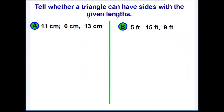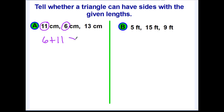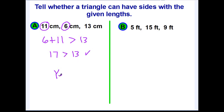Let's do a couple more practice problems. In your notes, write these three lengths: 11, 6, and 13 centimeters. Will these three side lengths form a triangle? The two smaller sides are 6 and 11. Write the inequality: six plus eleven should be greater than the longer side of thirteen. Six plus eleven is seventeen. Is seventeen greater than thirteen? Yes — so these three side lengths will form a triangle.